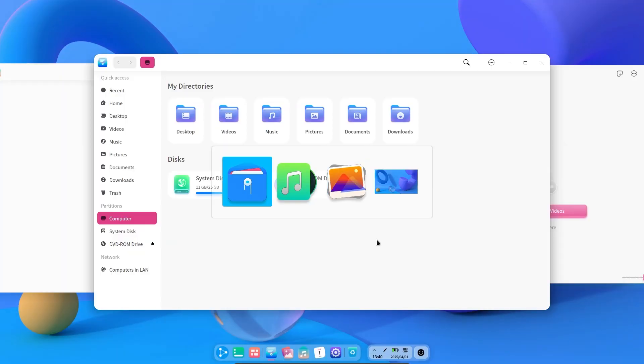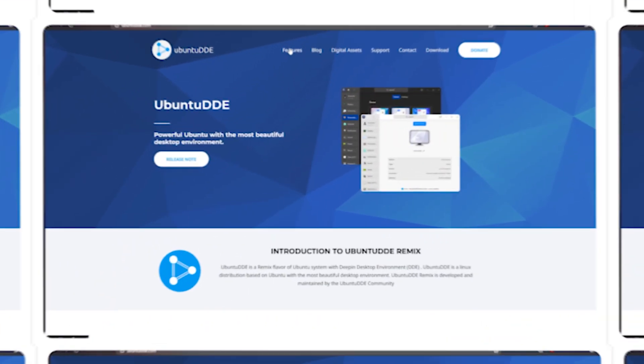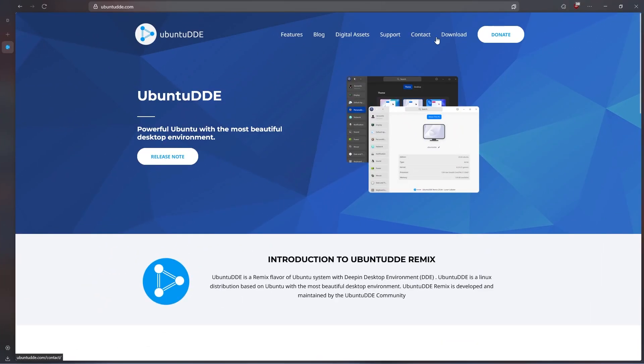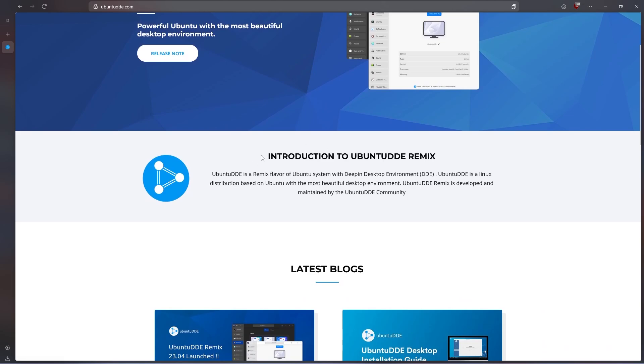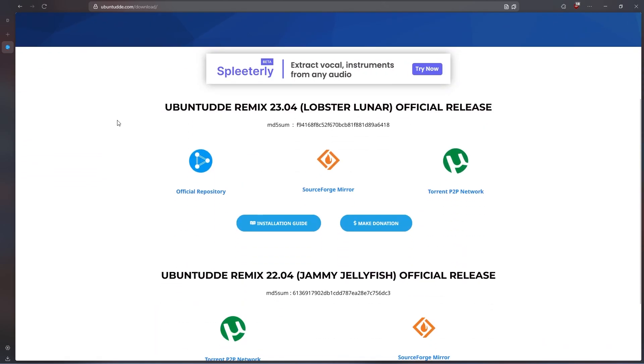And of course, it has added some of its own features. Now let's take a look at their website. Actually, there is nothing different here, so let's click the download button and go to the download page.